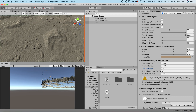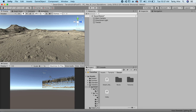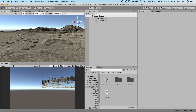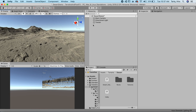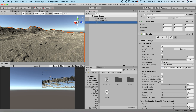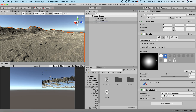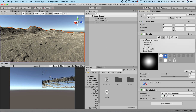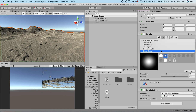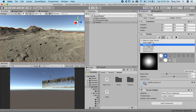Now that we have our heights imported, the next thing we want to do is apply our base material to it. In Unity, to create materials for your terrain, you actually create layers for it. If you go here, we can shift between options — we can paint our heights and make adjustments, paint holes if you want to create a cave system, and then we can paint our textures. So let's go to paint textures.